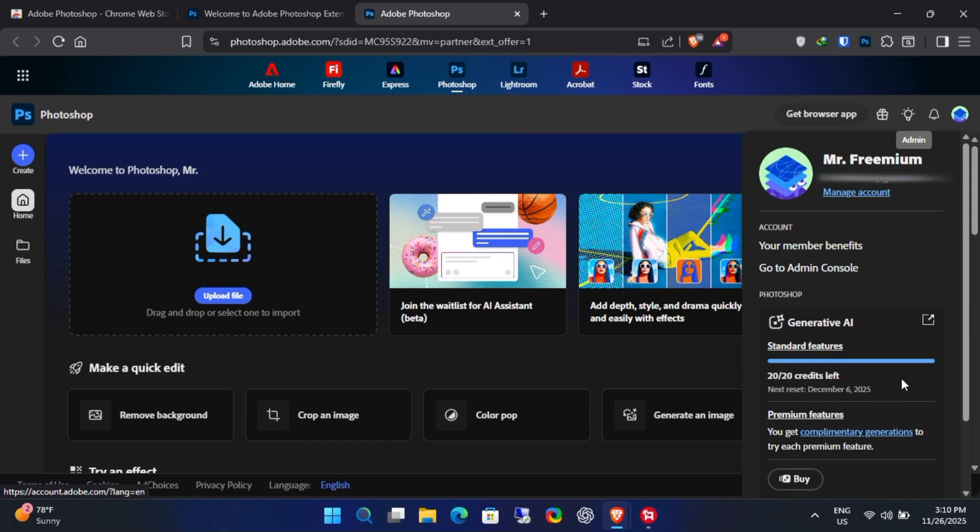Now you can drag and drop your images and start editing photos at zero cost. Some of you might say it's not as good as the desktop app, but hey, something is better than nothing, right? You're getting free generative AI credits.